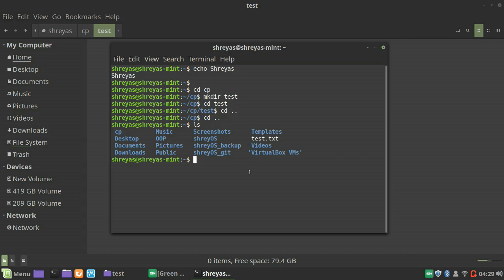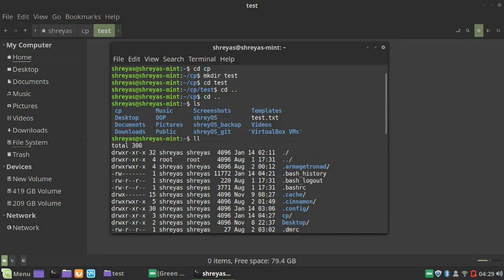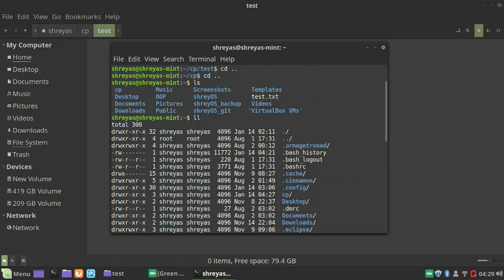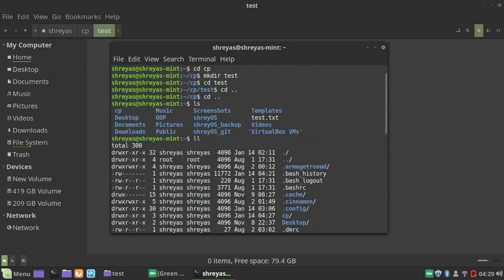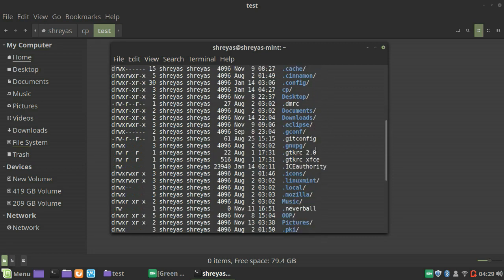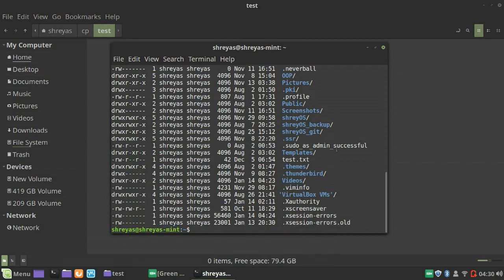You should also be able to use LL, which gives you much more details about all the files and folders. When I do LL, it gives me many more directories than LS did. The extra ones — for example, bash history — are all hidden files and directories. These hidden files are only shown when you do LL. If you want to use LS and still see hidden files, I'll show you how in a few minutes.